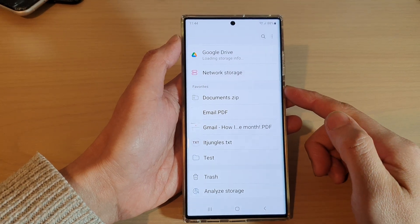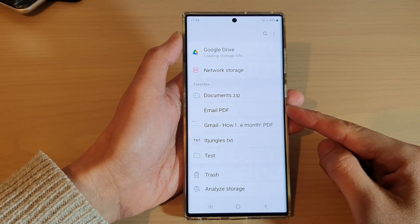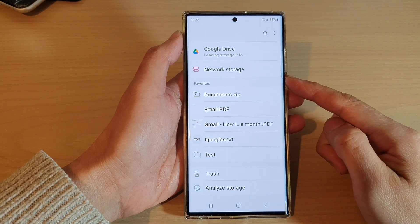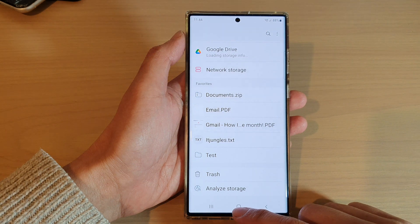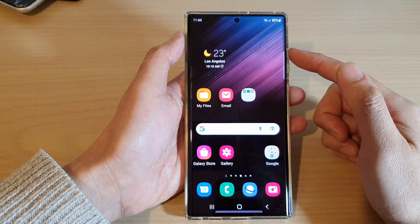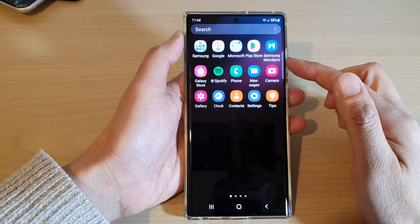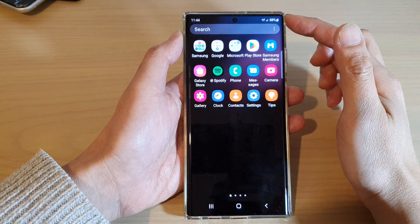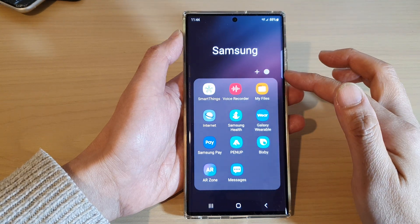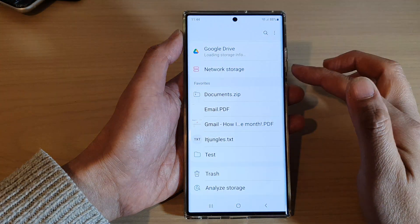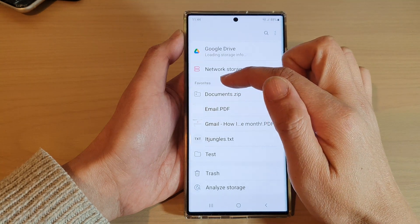In this video we're going to take a look at how you can remove files and folders from favorites in My Files on the Samsung Galaxy S22 series. First, tap on the home button to go back to the home screen. On the home screen, swipe up to go into the app screen and in here open up the Samsung folder. Next, tap on My Files and in My Files swipe up to go down to the favorites section.